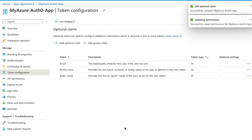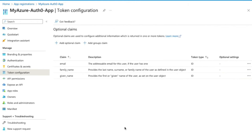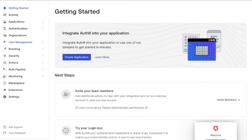Optionally, at this point, we could also click on Add Group Claims to add group information to the ID token, which Auth0 will then store in the user profile.